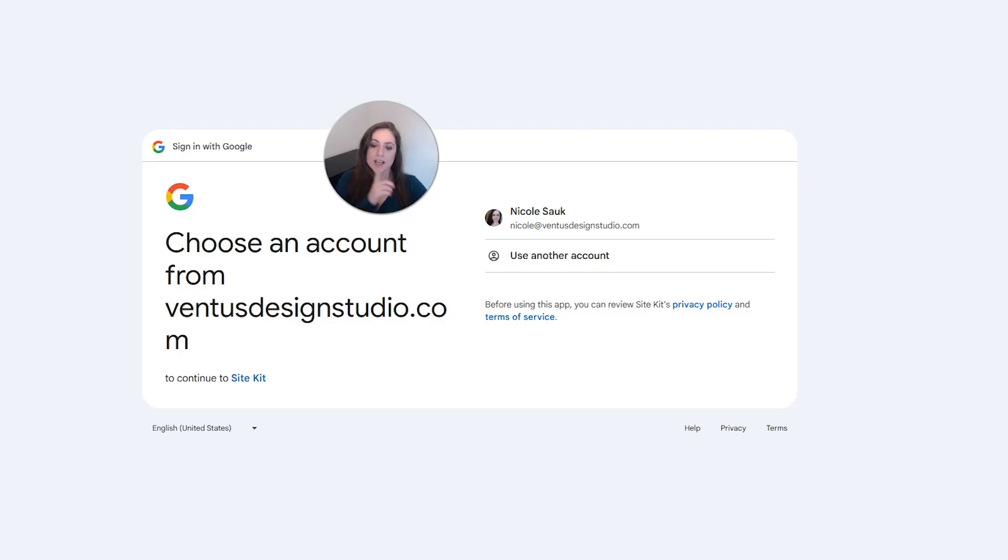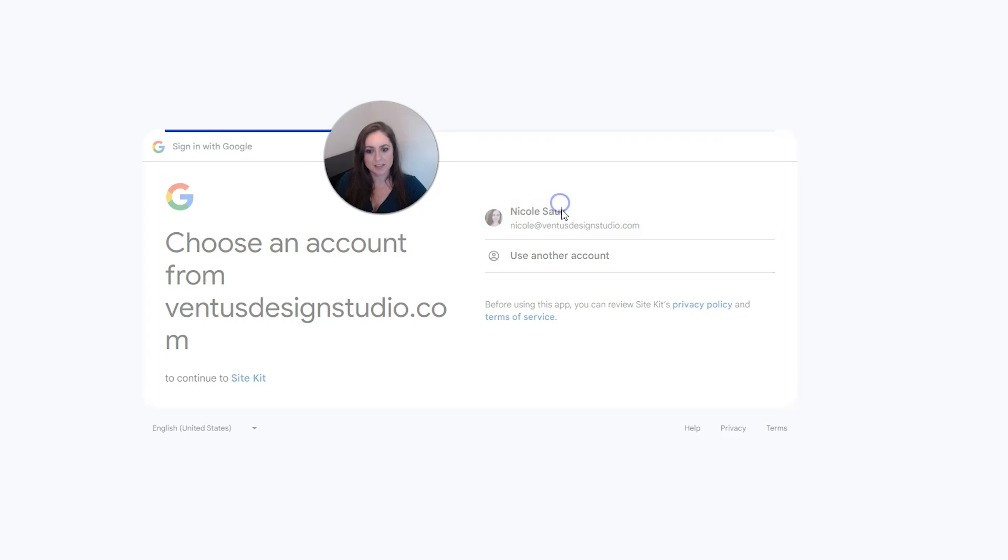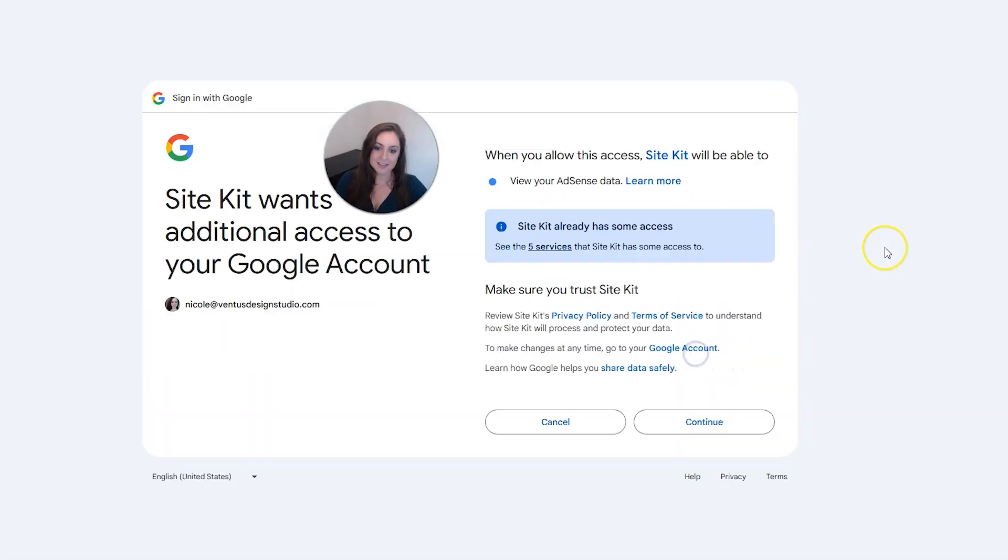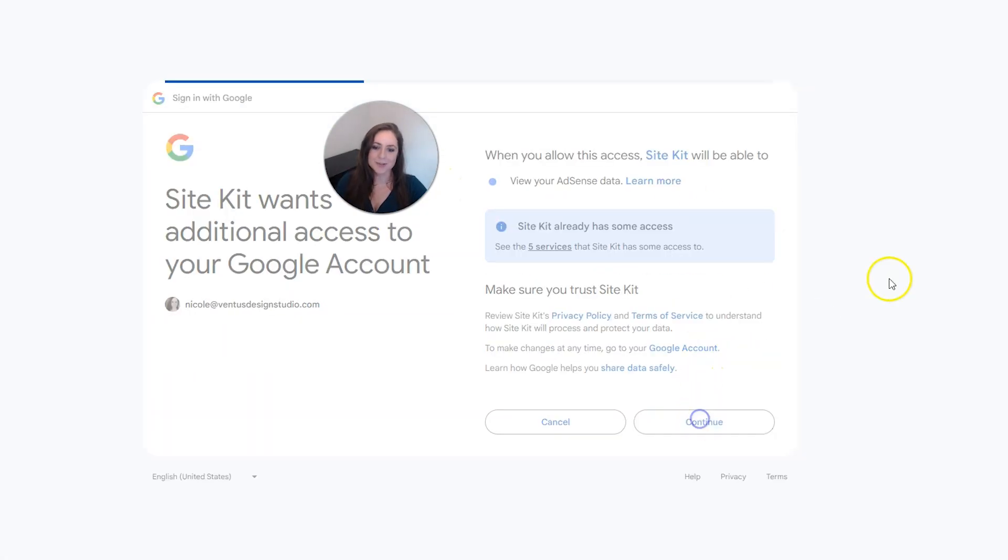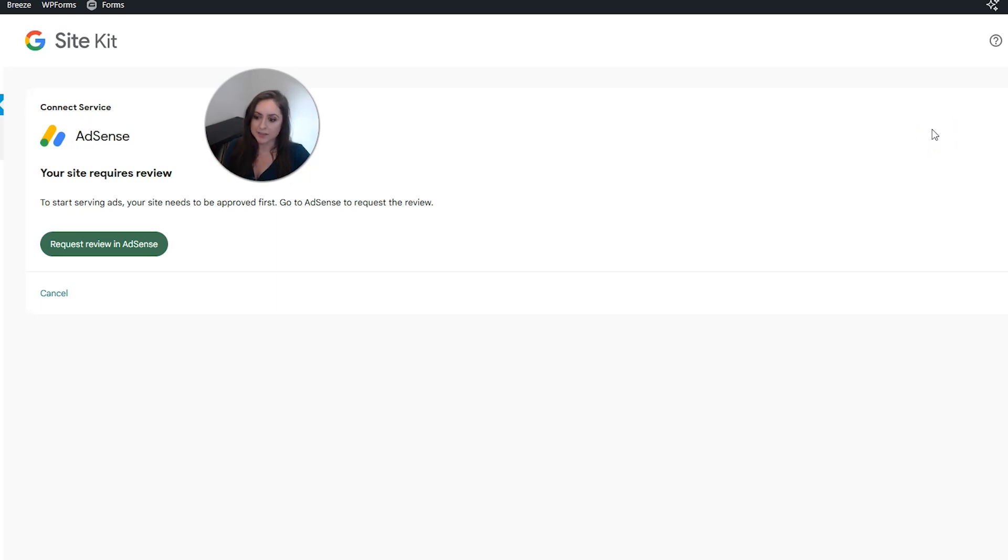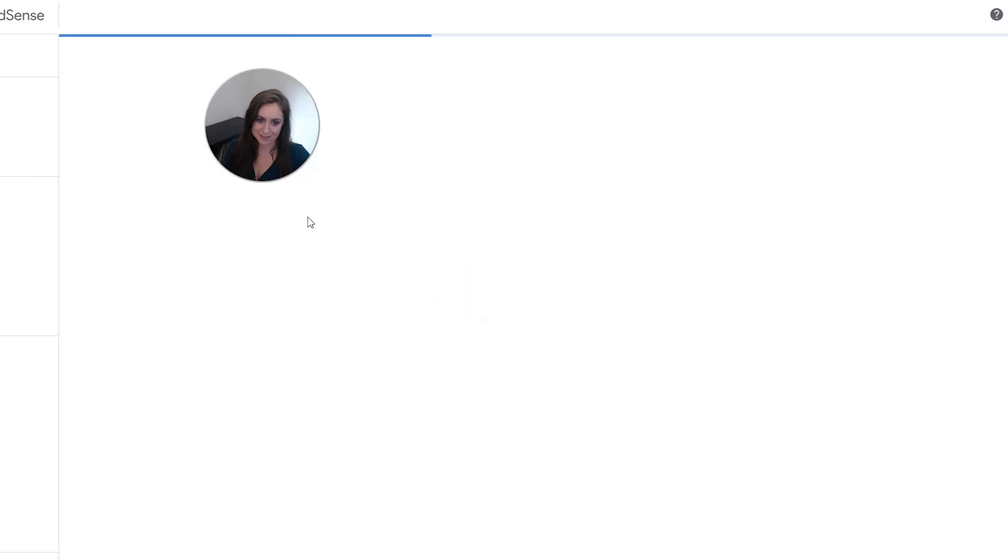Choose that same Google account you chose before, the same one you set up AdSense with. Click continue again, click continue again to allow access again. And now we have this notice that says your site requires review, which is not a surprise. We knew we still had to be reviewed. So now we're going to click request review in AdSense.